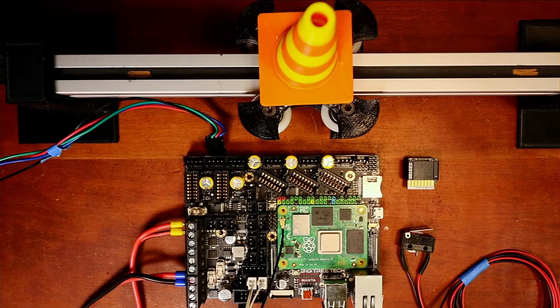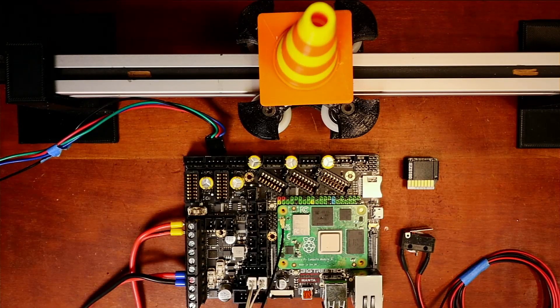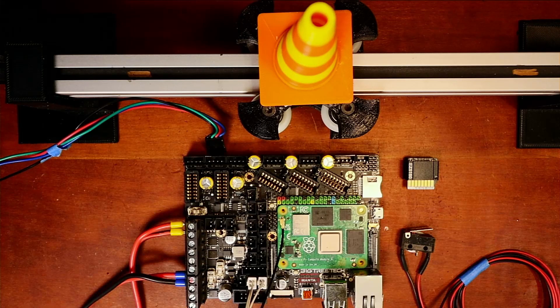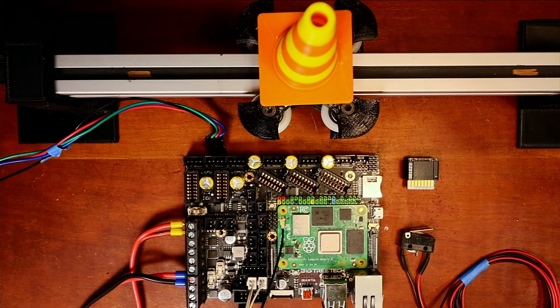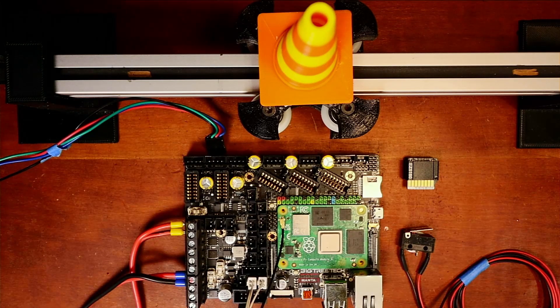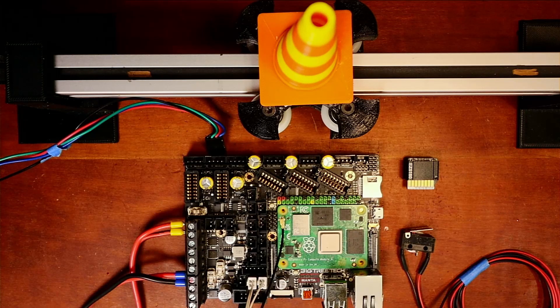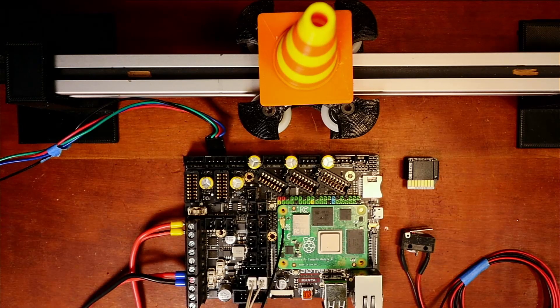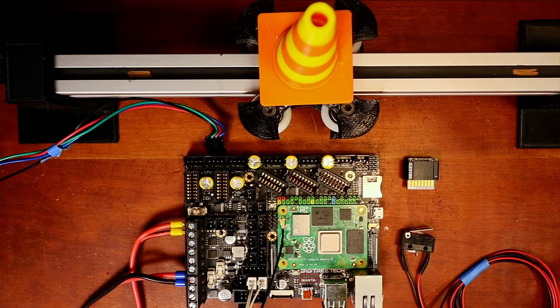Today we're going to talk about how to install the EZ-5160 on the BigTreeTek Manta E3-EZ. So I need to talk about a couple of things.